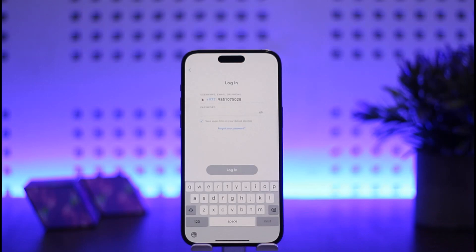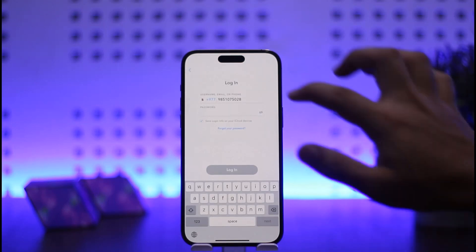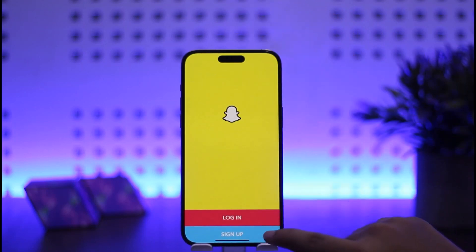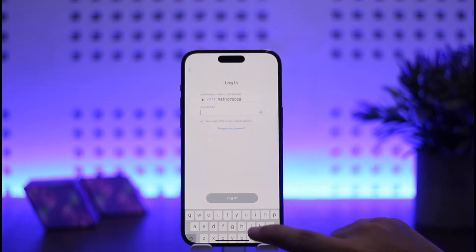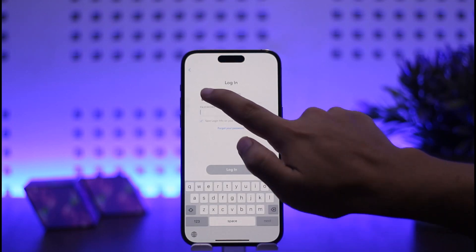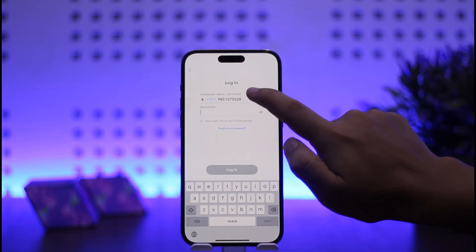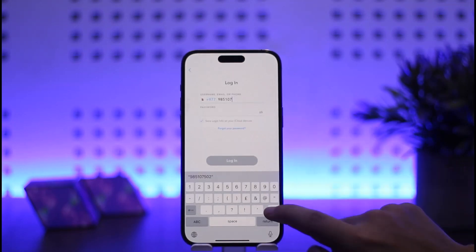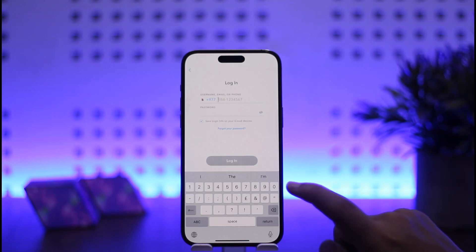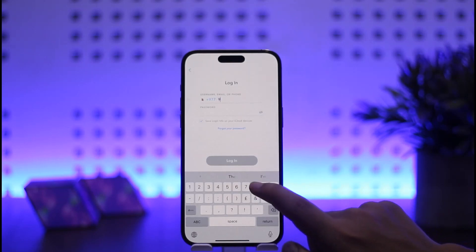In case you don't have an account, you just have to tap on the Sign Up option at the bottom. In my case, I'll tap on Login. Now, here you can tap on the email or phone number field. You can either use your username, email, or phone number to log in.